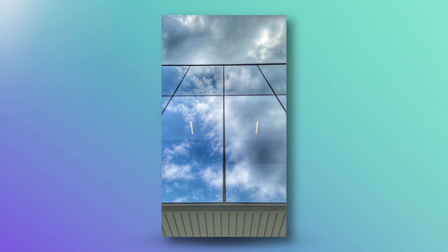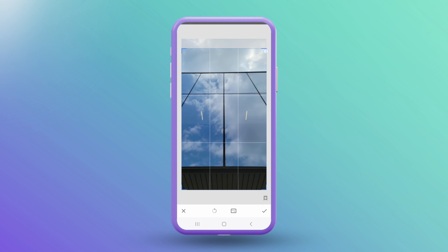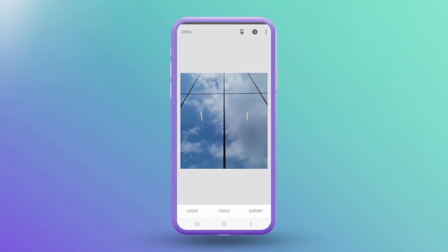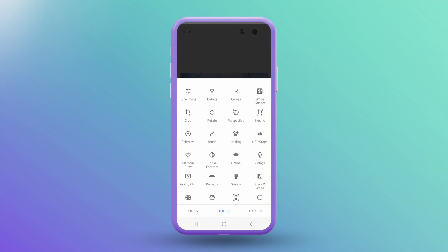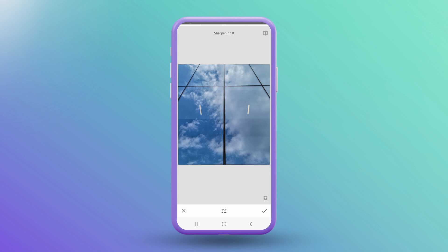If your composition isn't up to snuff, you can use the crop and rotate tools to fix that. Go to Tools and select Crop, then crop out parts of the image that you don't want. Make sure to rotate to ensure everything is level. Some reflections look better with some detail adjustments for contrast — select Tools and then Details, and adjust the structure and sharpening sliders accordingly.